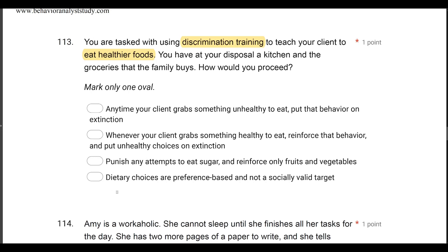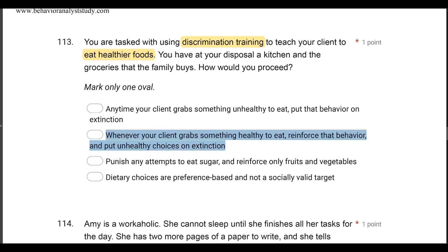Answer D: dietary choices are preference-based and not a socially valid target. We have to be culturally sensitive, individualize our plans, and be responsive to stakeholders. But dietary choices are certainly socially valid for a number of reasons. So how are we going to teach discrimination between healthier foods? When they grab something healthy, reinforce. When they grab something unhealthy, put it on extinction.